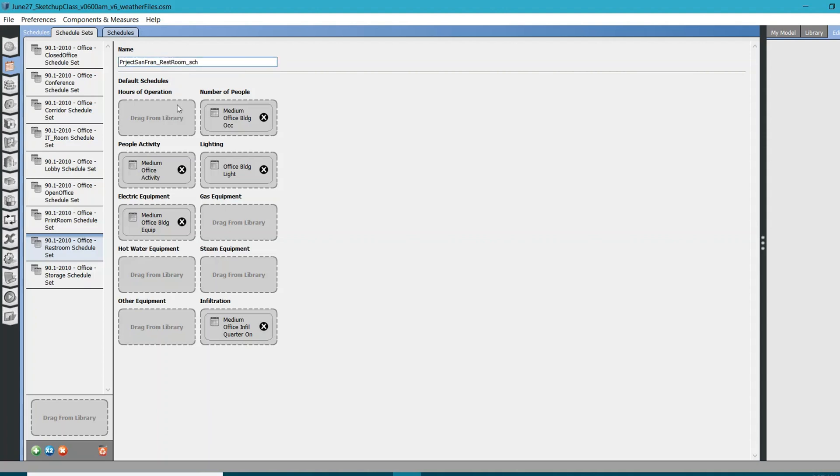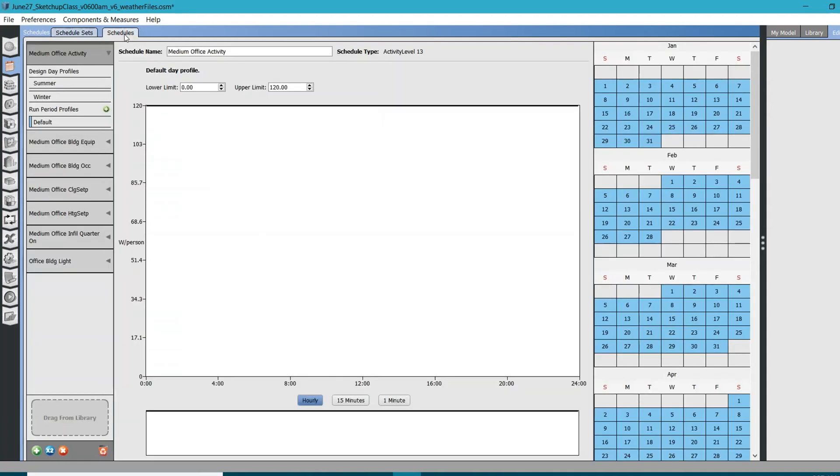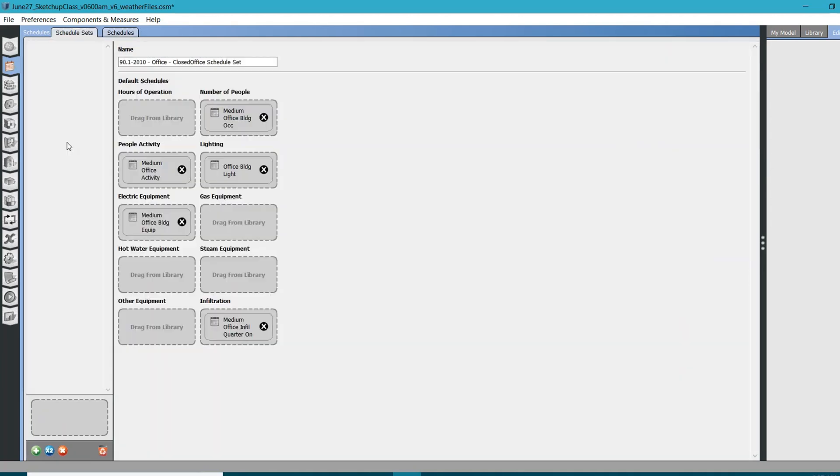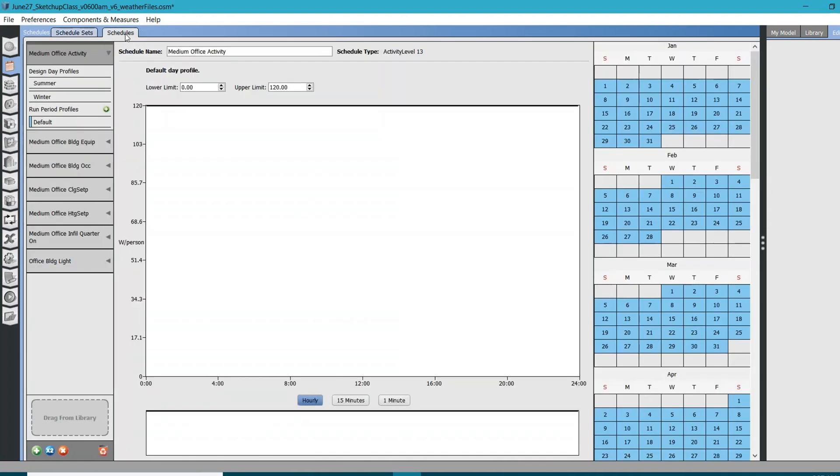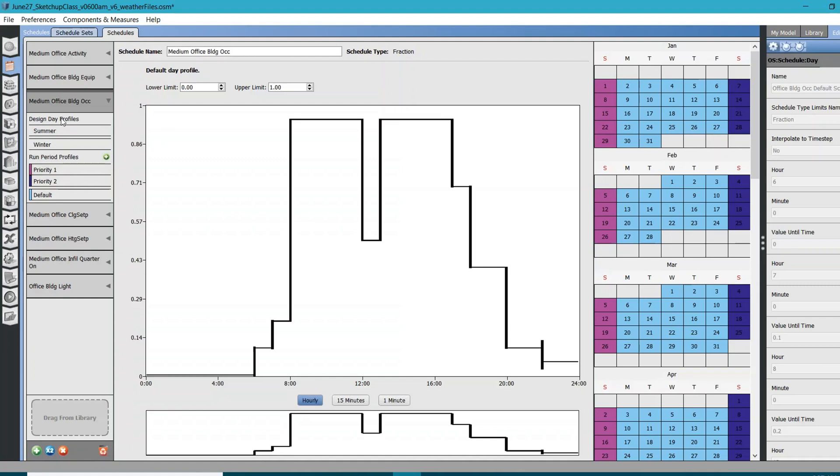What if I want to update the number of people schedule? I'll just click on the schedules and look for this schedule here which has been assigned. The number of people, the name is medium office building occupancy. Go to schedules.